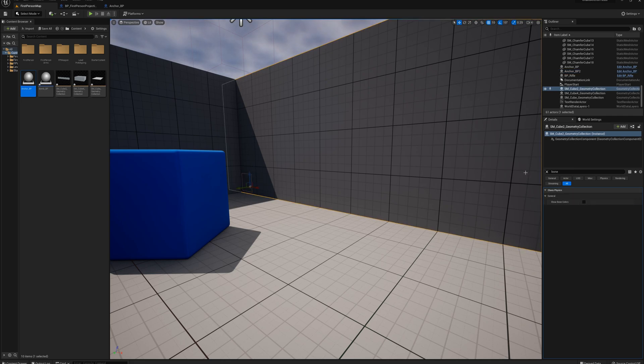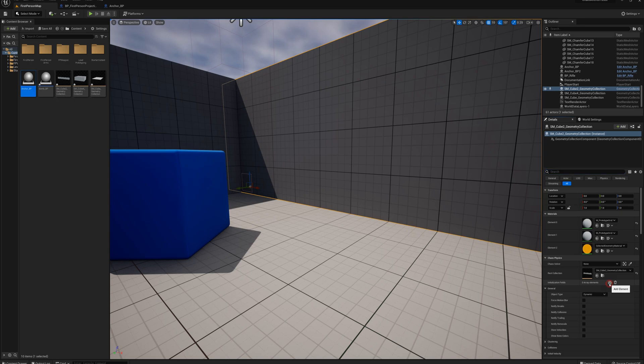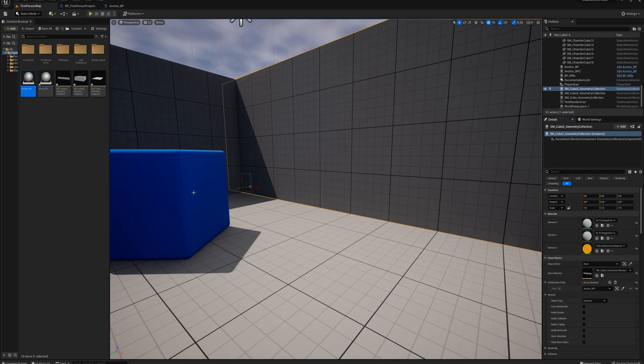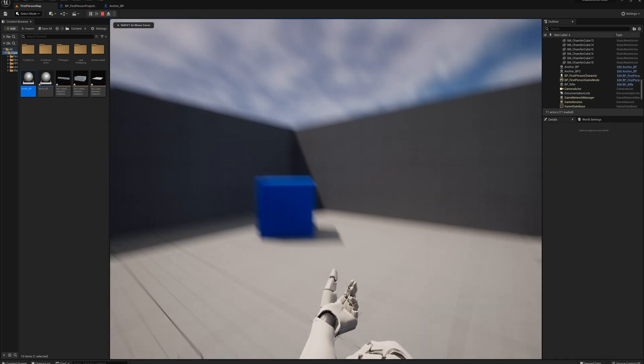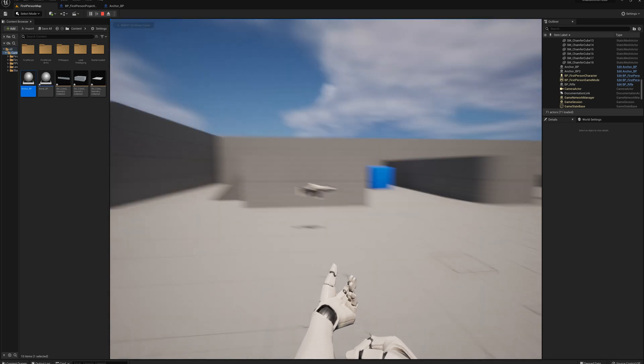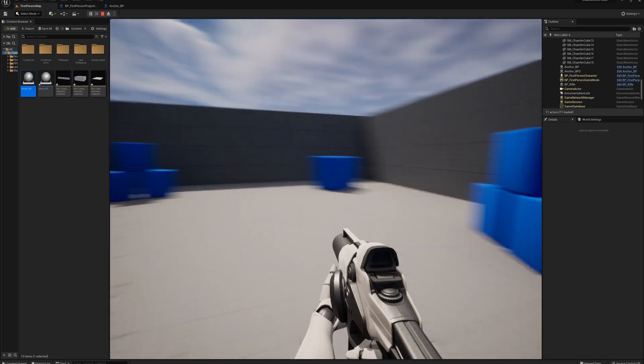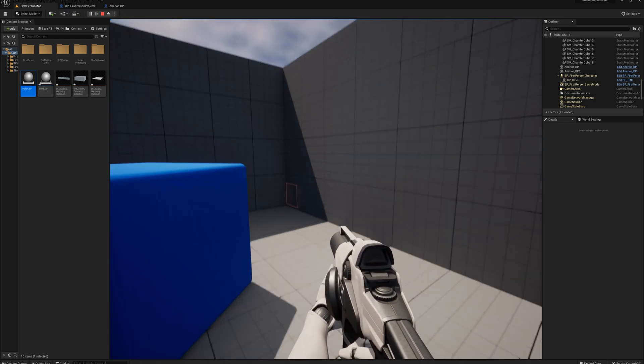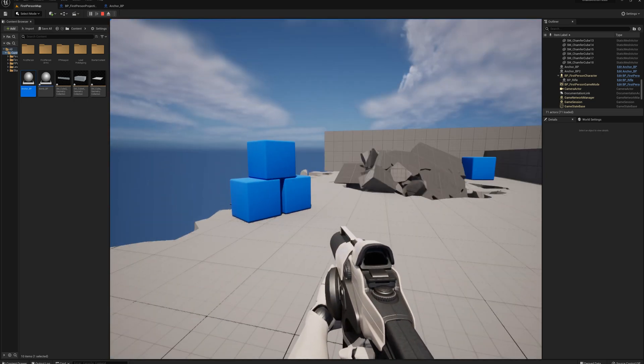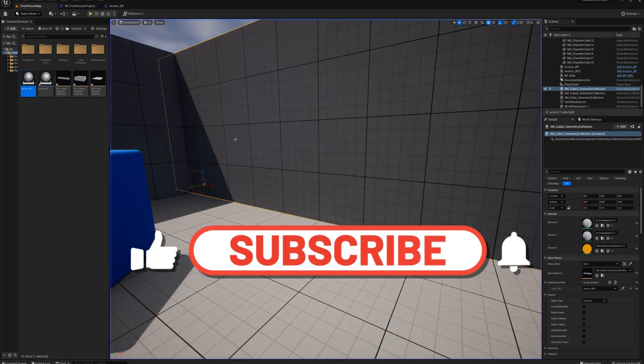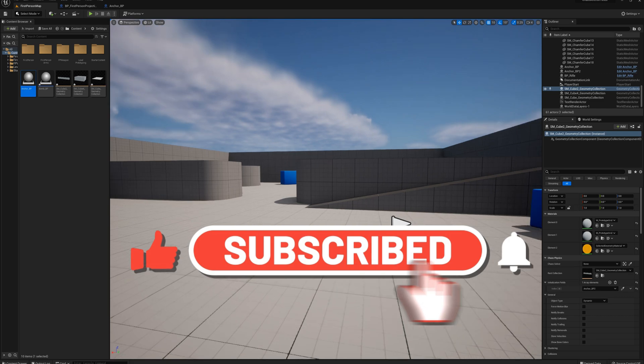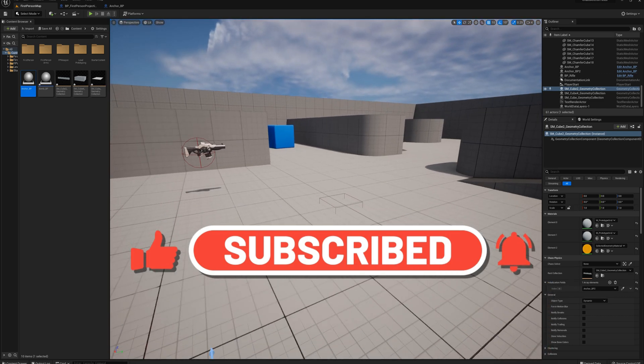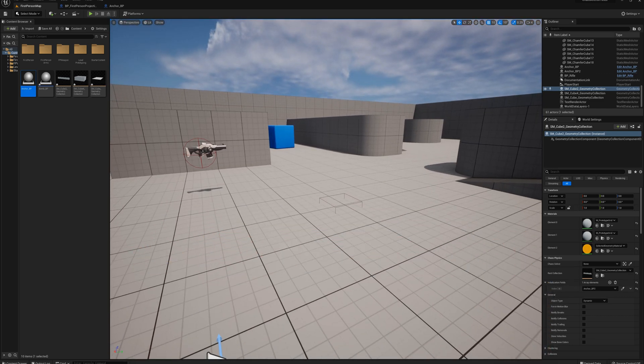But let's see here. I'll select this wall geometry collection, go to the initialization fields, add one, put in the anchor BP2, and we'll press play. And immediately that effect from the beginning of pressing play is gone. And that's because we're anchored over here. Alright. That pretty much covers anchor fields and hope you enjoyed the video and I'll see you in the next one.